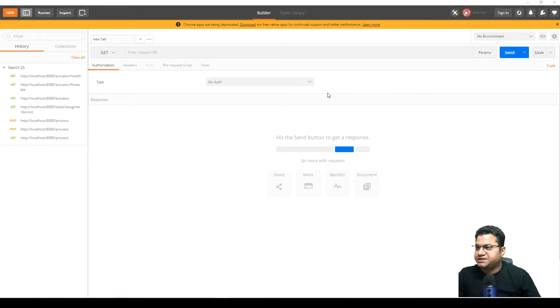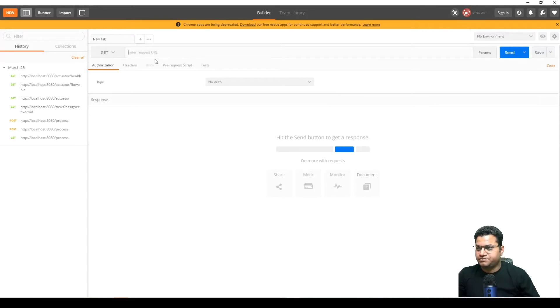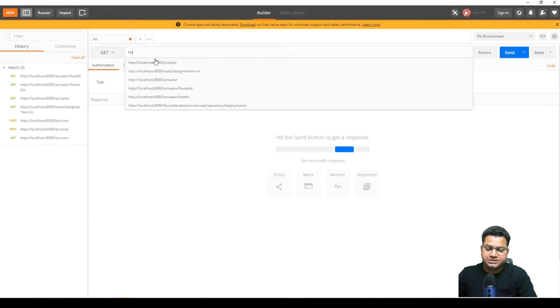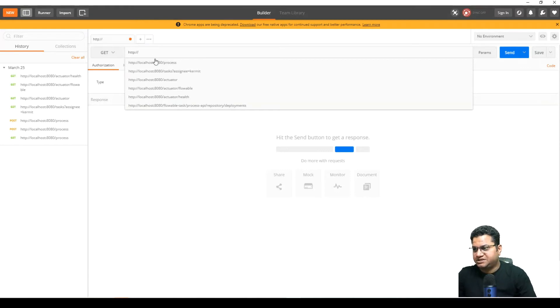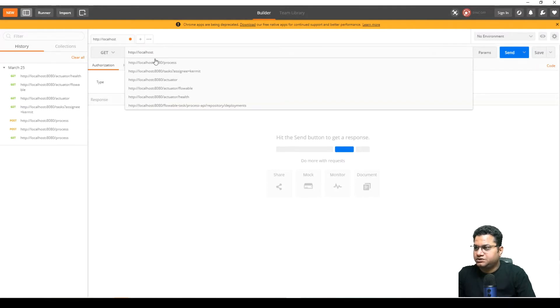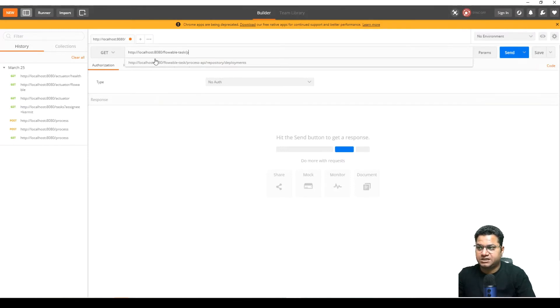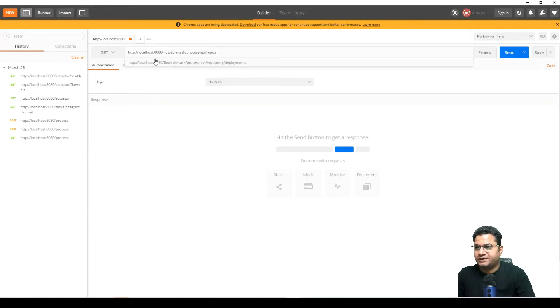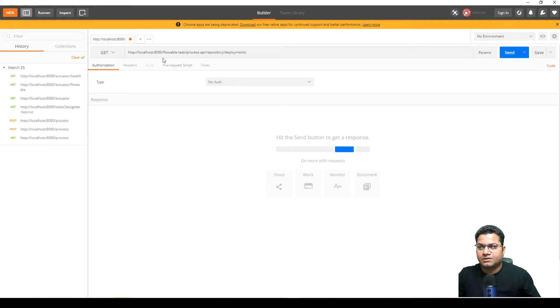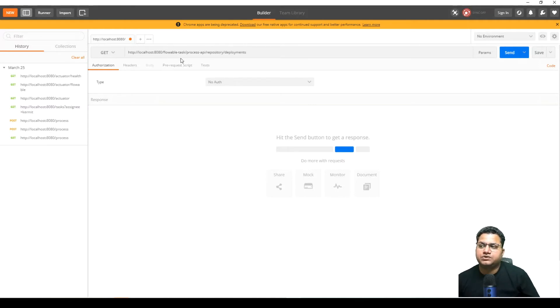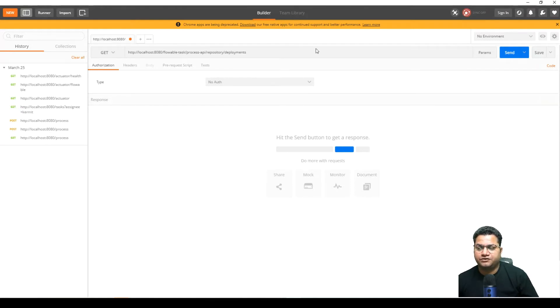Next is we need to launch Postman. In here we need to provide the details. So for that, http localhost 8080 flowable task because it is part of the Flowable task process API repository and deployments. This is the URL if we need to access deployment related information on Flowable. So this is the information that we need to pass.